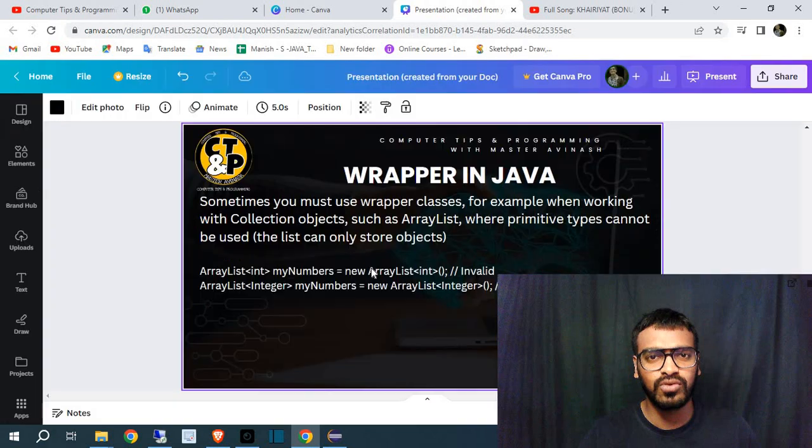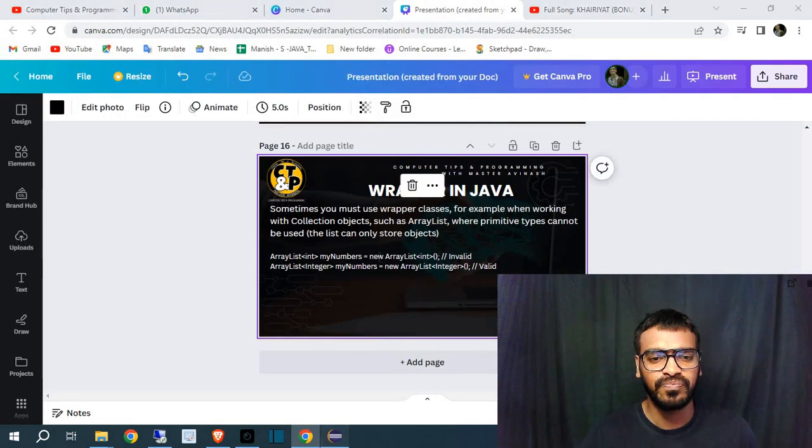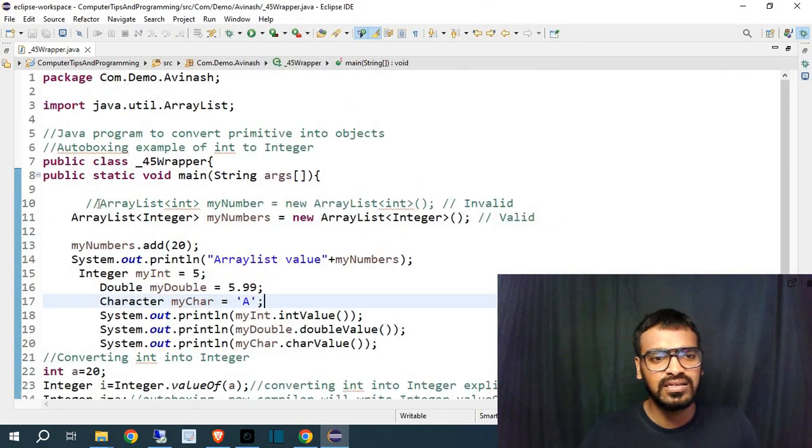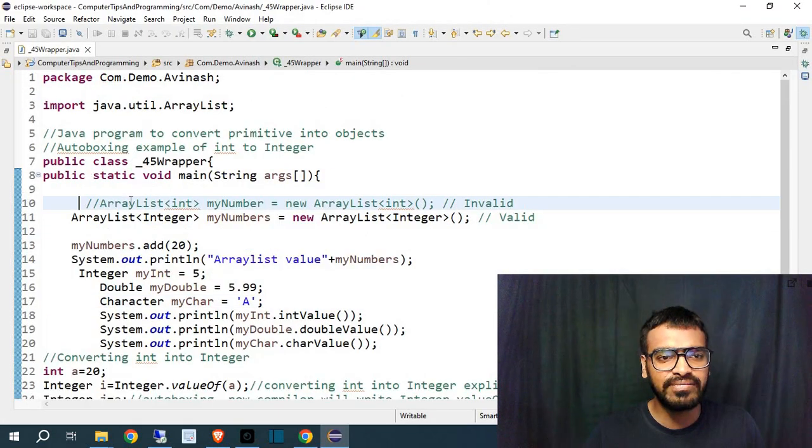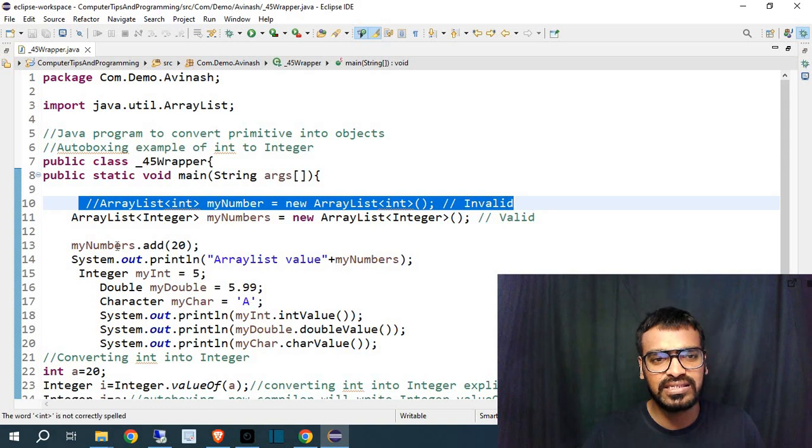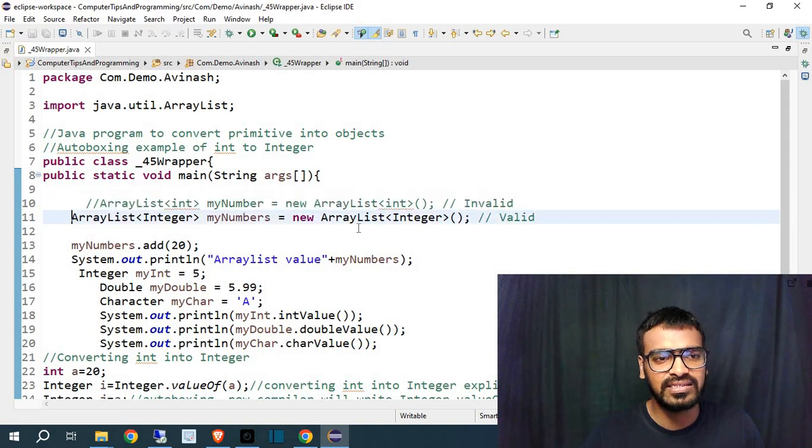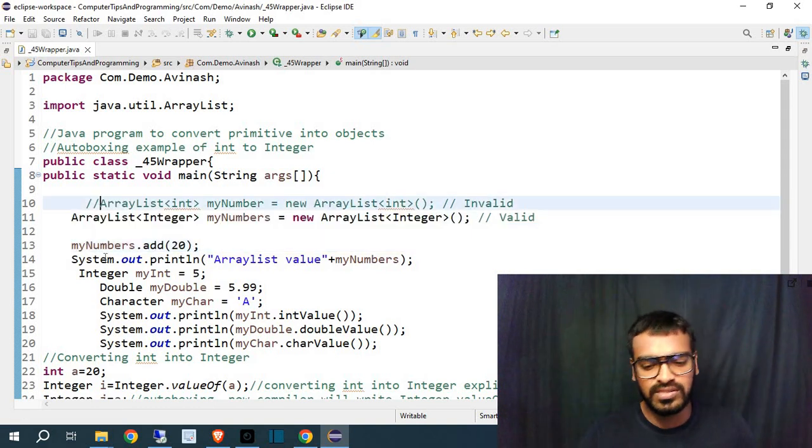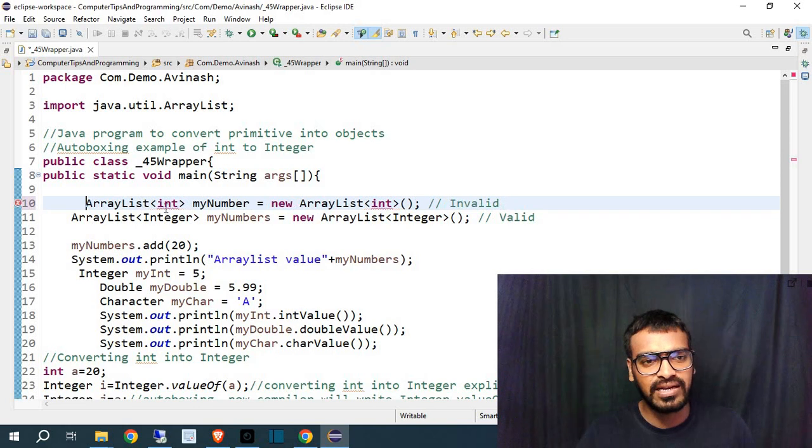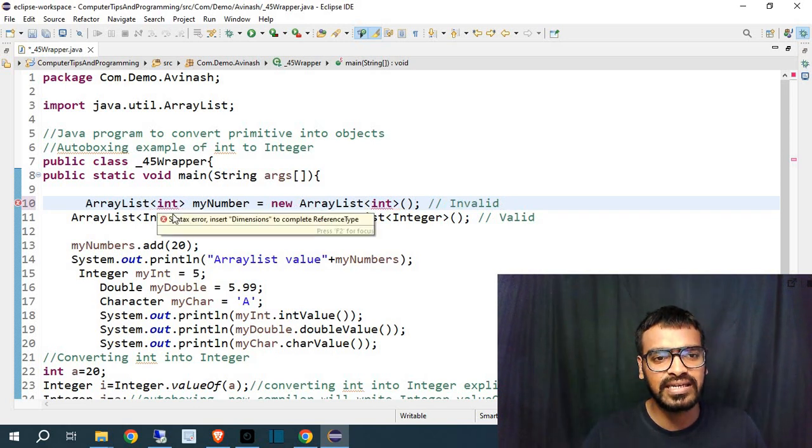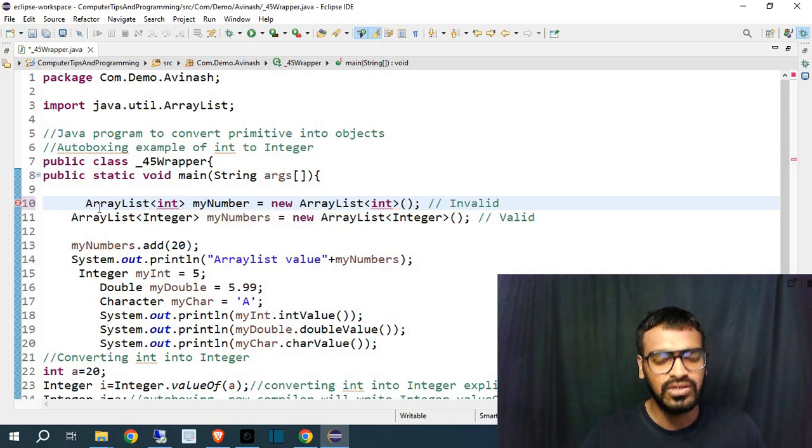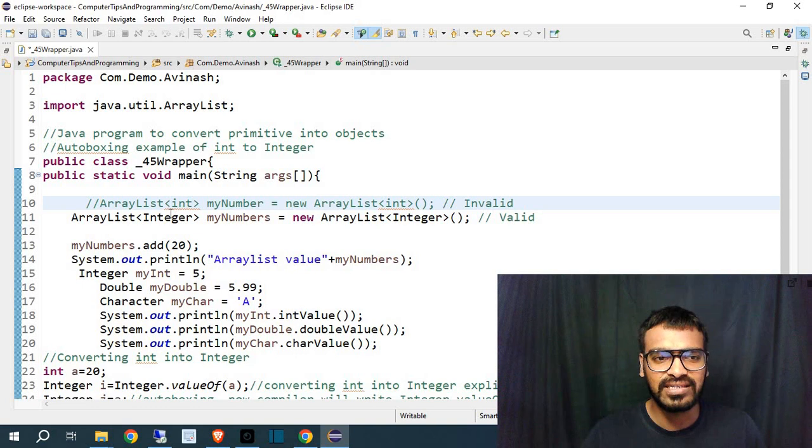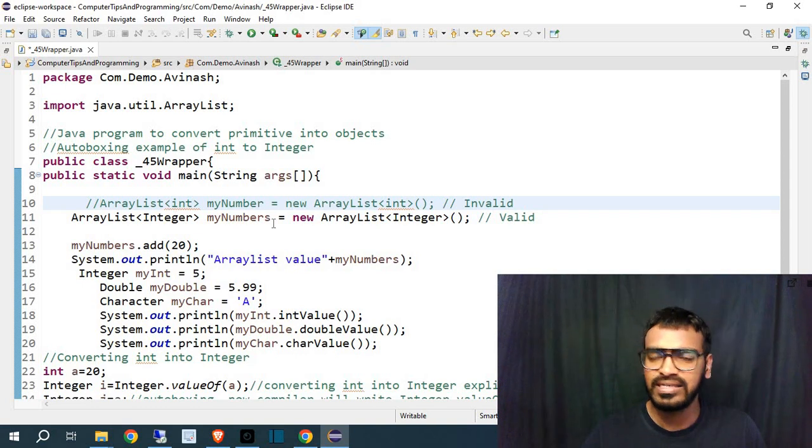Like I have written here, ArrayList int - this is invalid, but ArrayList Integer - this is valid. We will see this thing through syntax also and it will get more clear for you. I have written one syntax - Integer is invalid and this is valid. If I will remove the comment you will see error here.